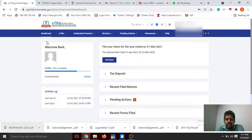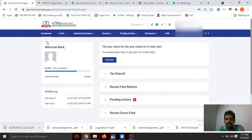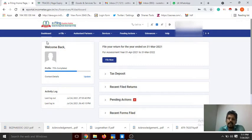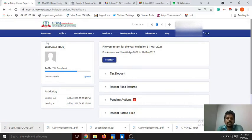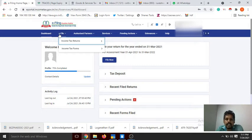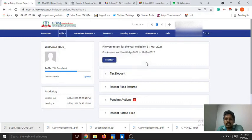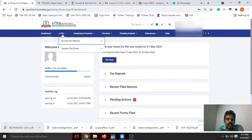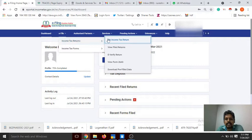If you have previous year IT files and want to view them, you need to be logged in. The dashboard will open — click e-file income tax return.